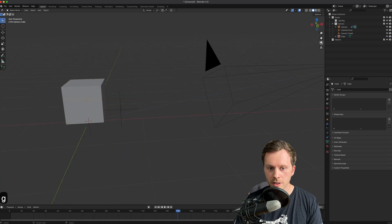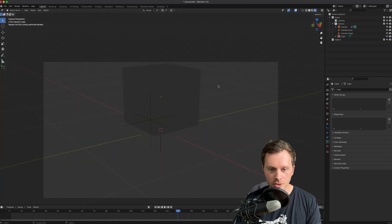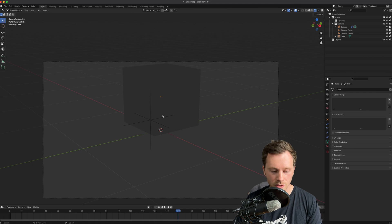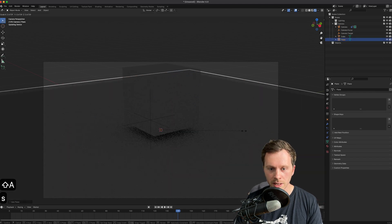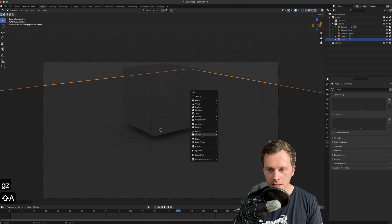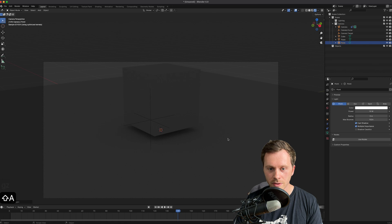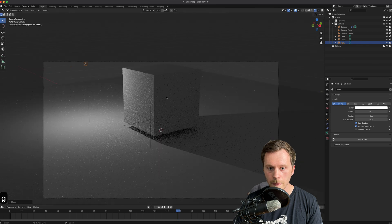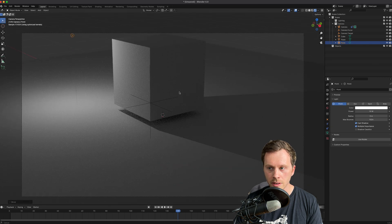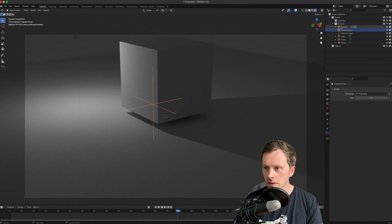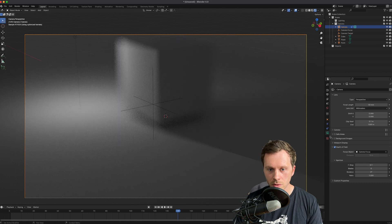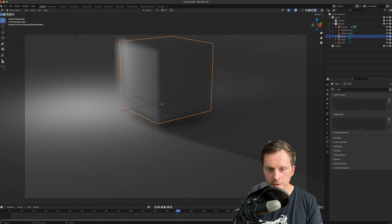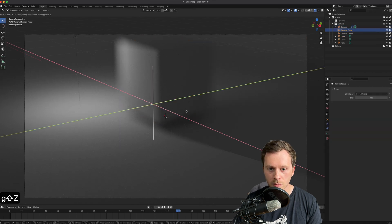If I just quickly create a little scene with a cube in it and we jump into the camera view and we turn it to Cycles - of course the default set to Cycles now - I'm also going to add a plane and I'm going to add a light.